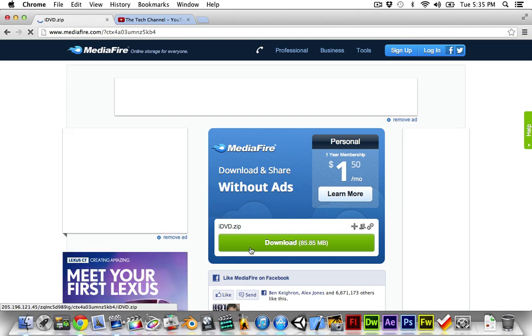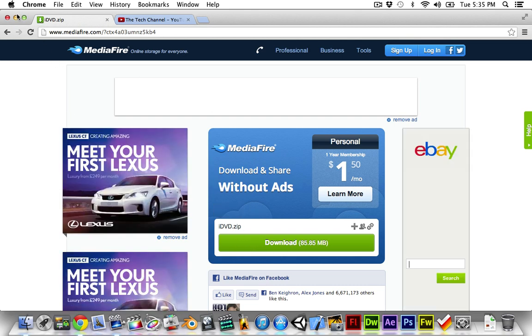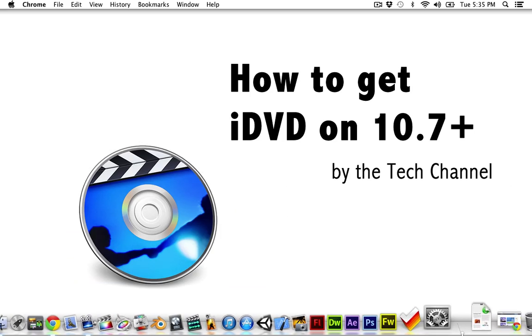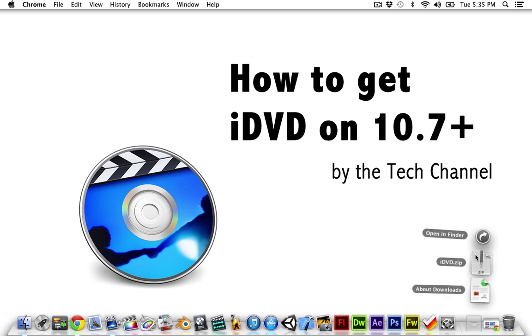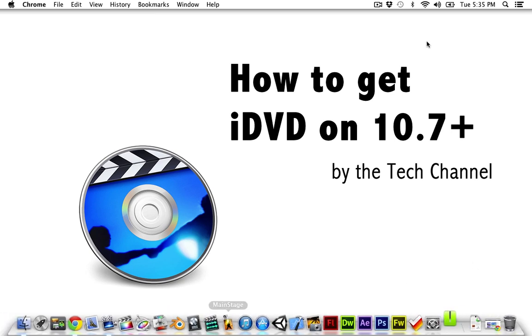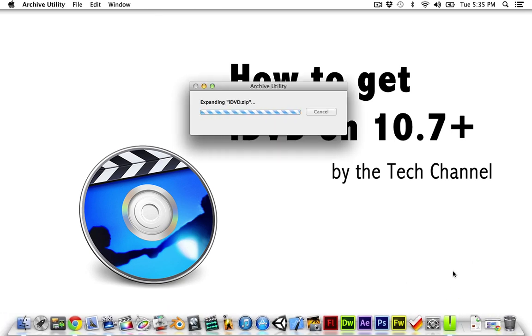So, you need to click on download, and then go to iDVD and open it once it's downloaded. Then it will expand, it's going to take a while. Almost done.